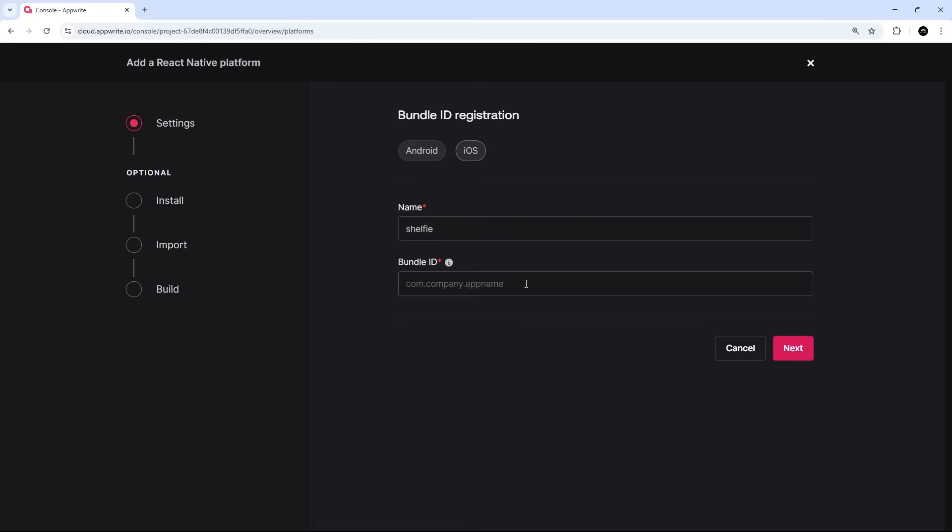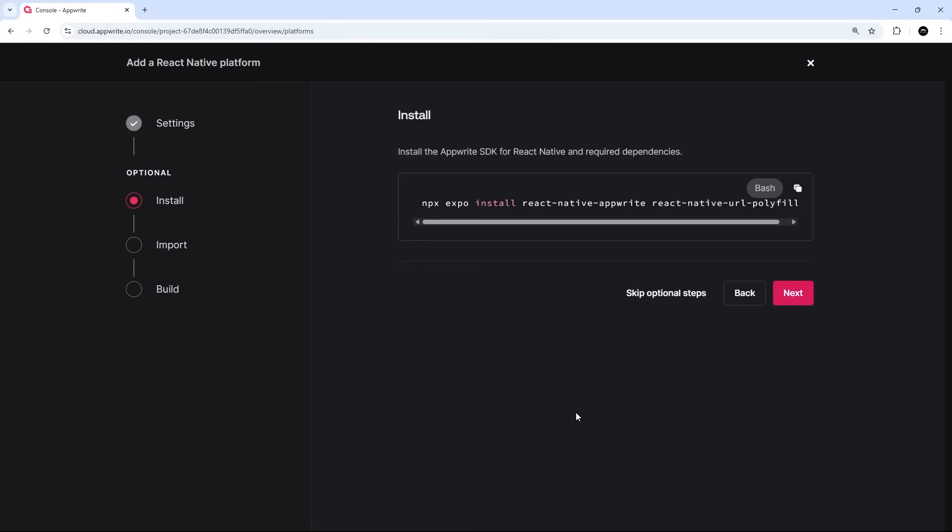After that it's asking us for an iOS bundle ID, which is like a unique identifier for your application. You can actually add this property into the app.json file under the expo property, but we're not going to do that yet. For the value it normally looks something like this, a reverse domain with the app name tacked on at the end. I'm going to use the value dev.netninja.shelfy, and once I've done that I'm just going to click on next.